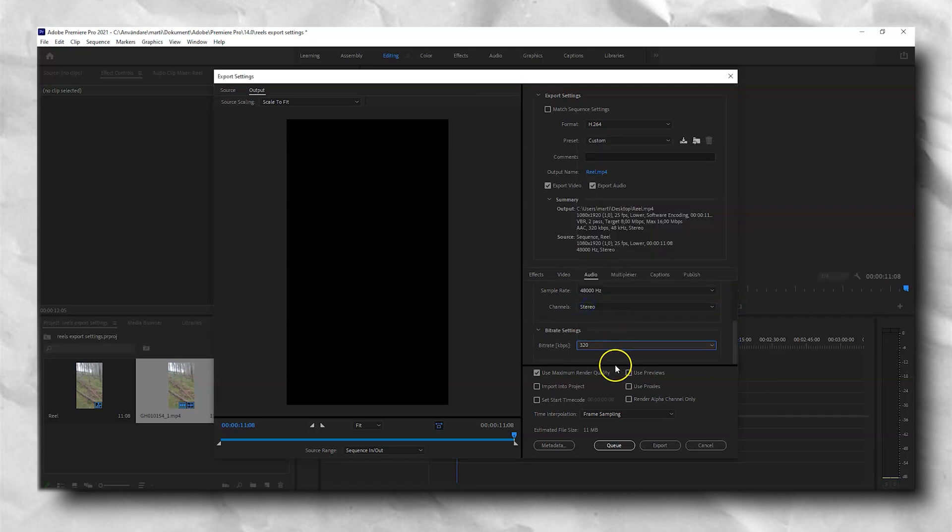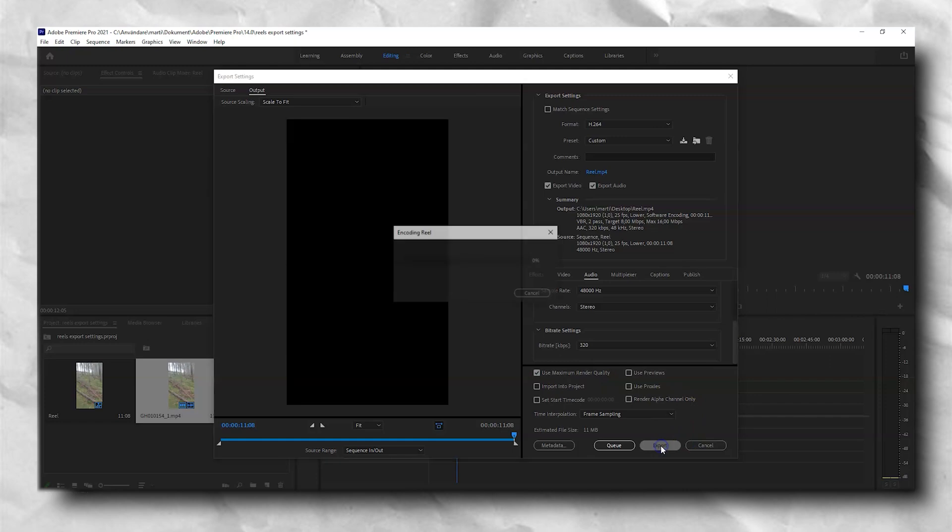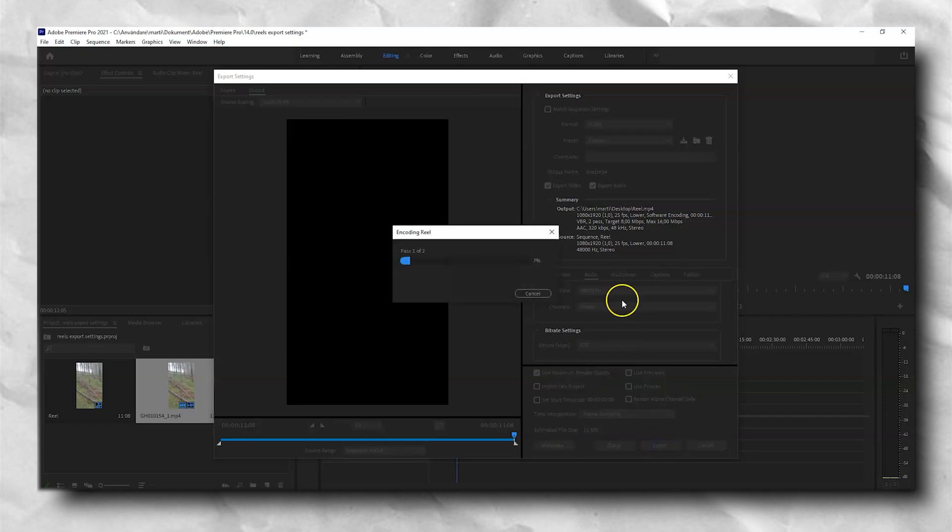Then the last thing to do is to remember to check the box use maximum render quality. And that is how you export Reels with the highest possible quality.